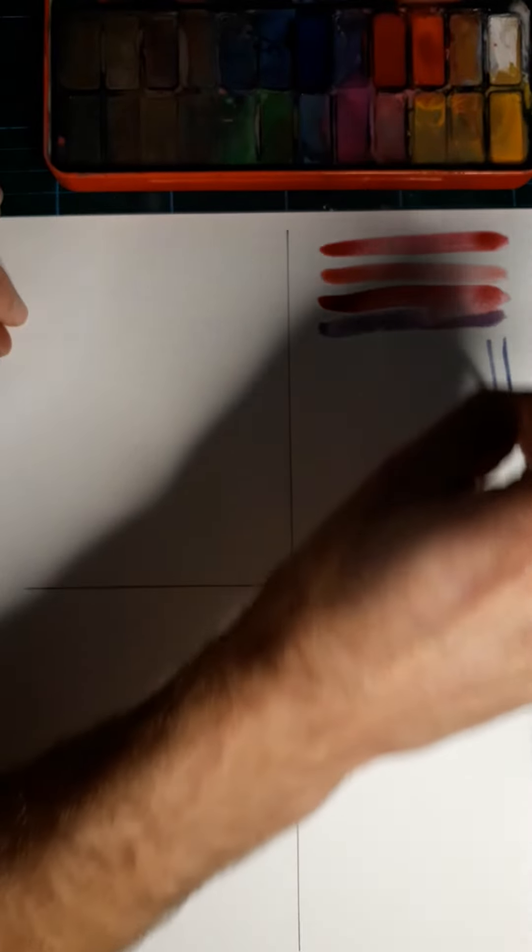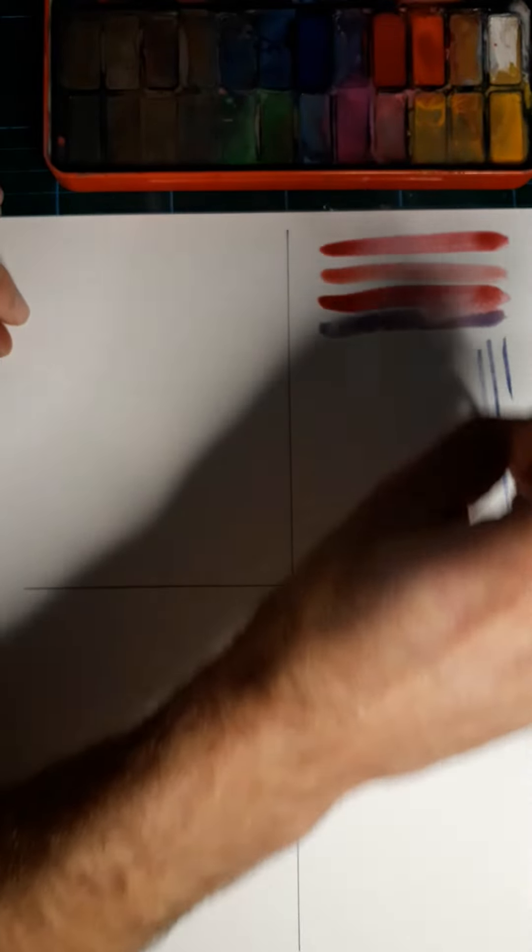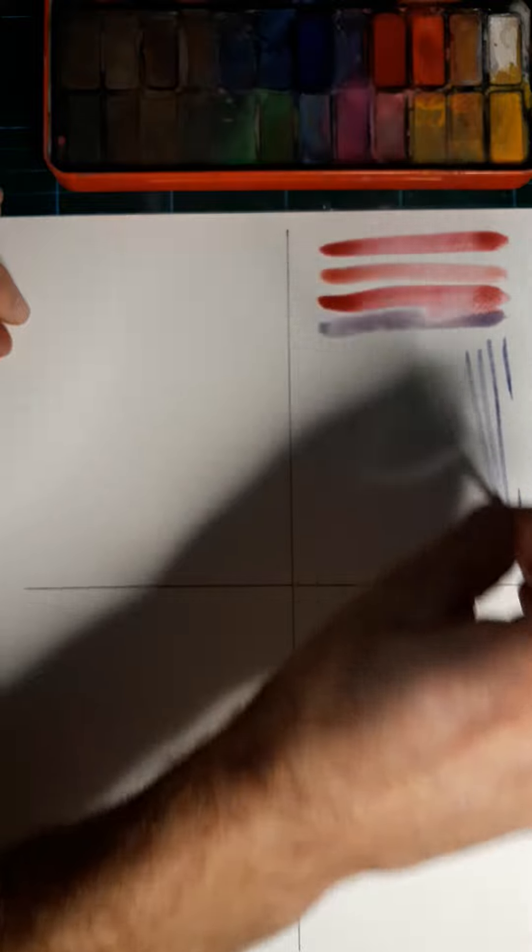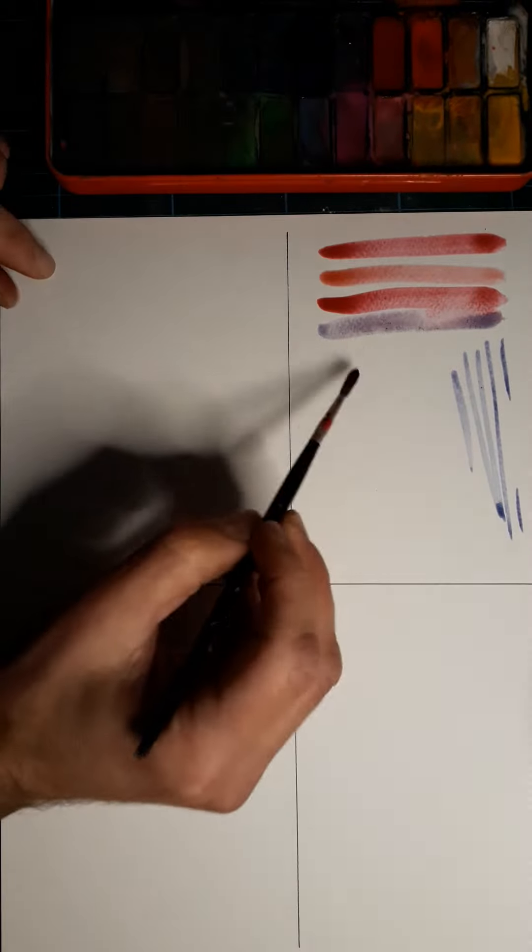Try some different thicknesses of brush stroke if you want to do that. Try some bolder washes if you want to do that.